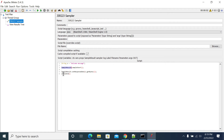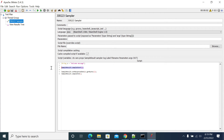If you want to get the specific time between two statements which you are executing in your JSR223 sampler, you can achieve that by using sampleStart and sampleEnd. If you are using only JSR223 sampler without any start time, it will give you the response time for the time taken to execute all the content in your JSR223 sampler.